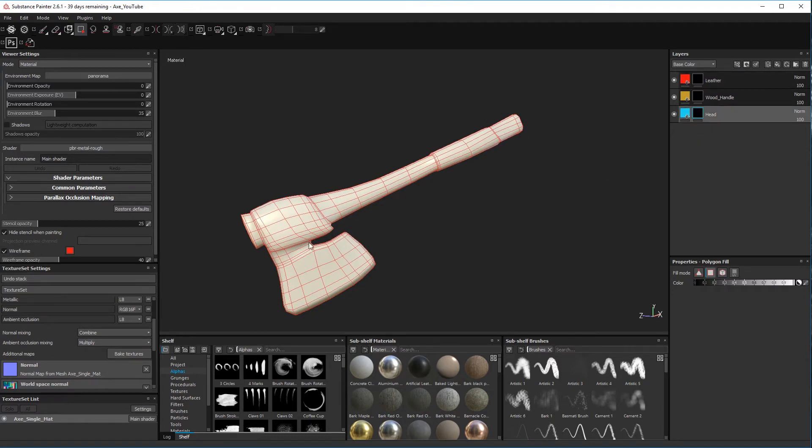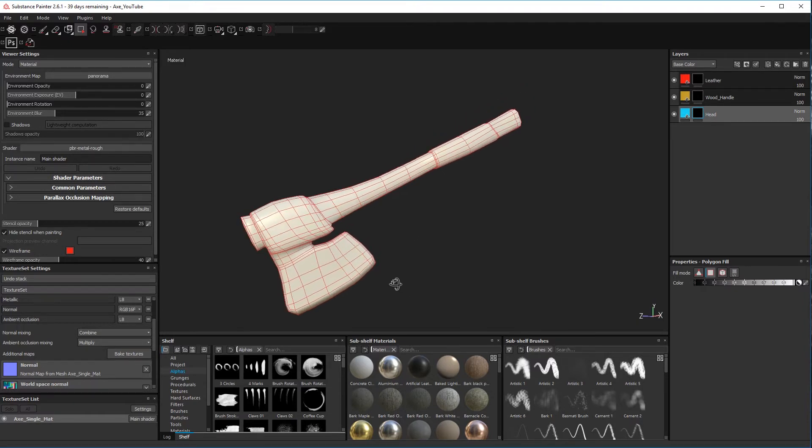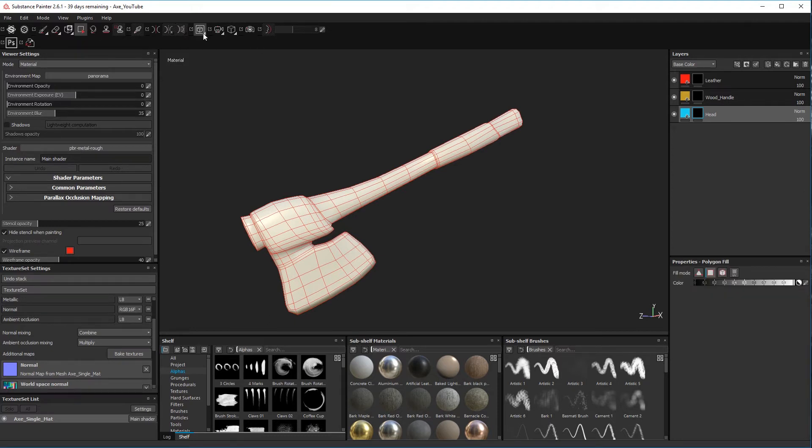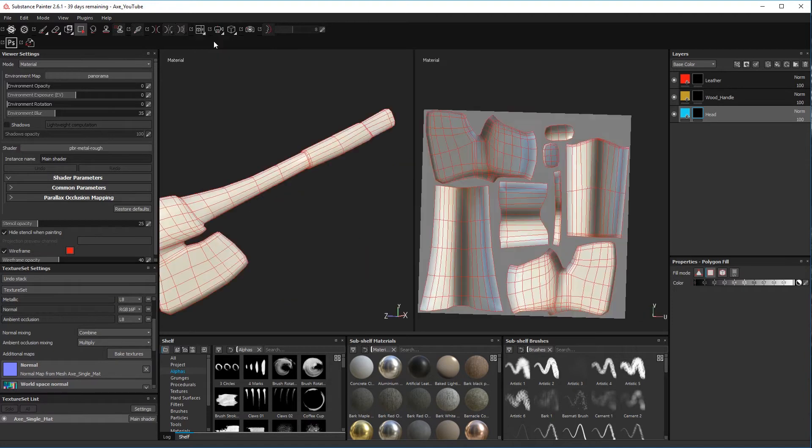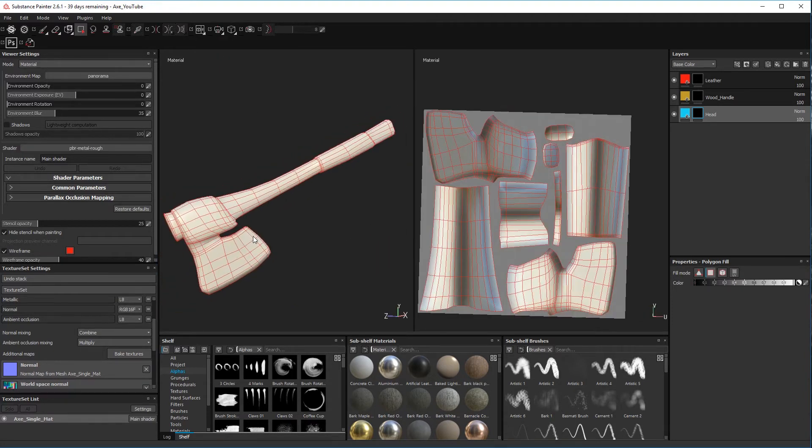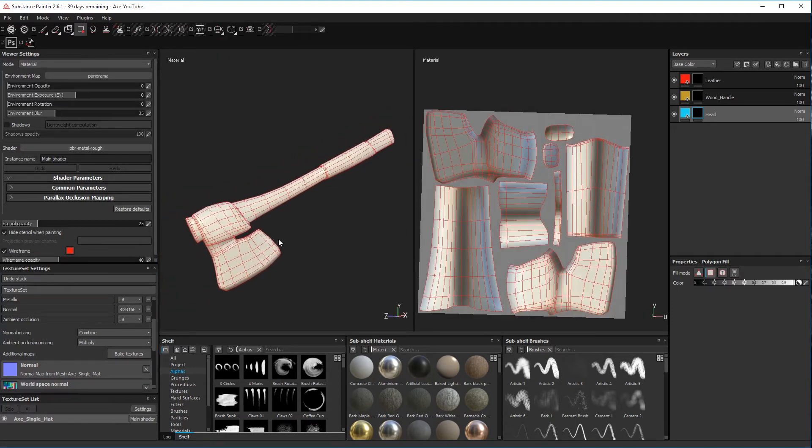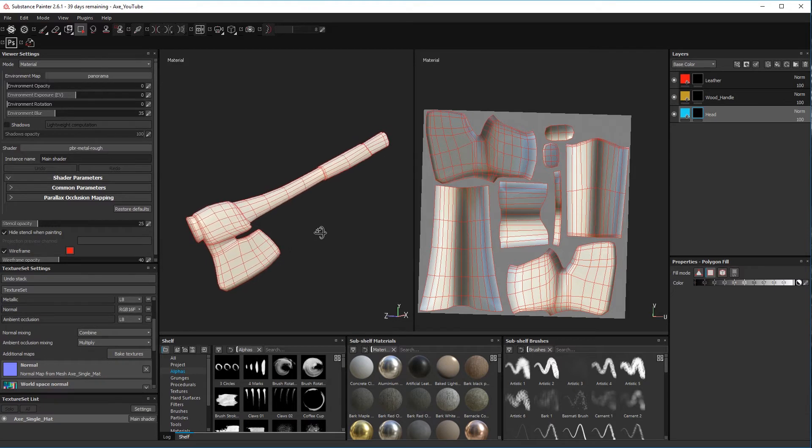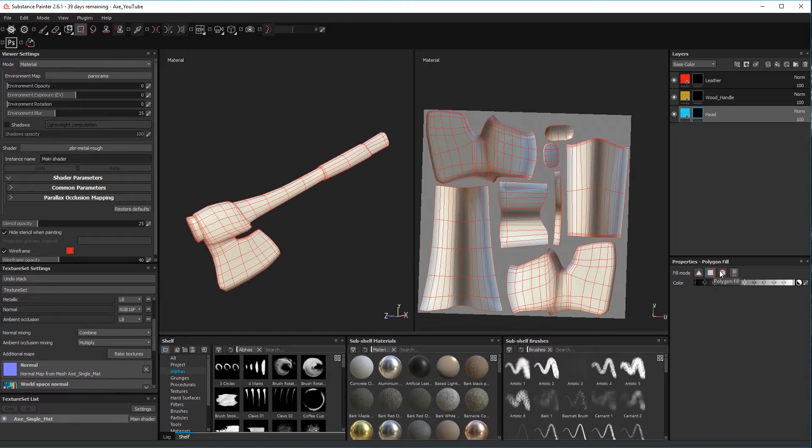To separate the different areas of the mesh using polygon fill, we need to come over here and select this icon here, polygon fill. So select that and come over here as well and select 3D too, just so you can see what's going on.